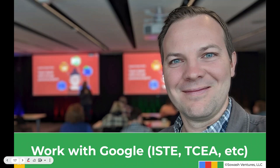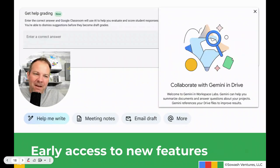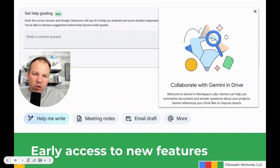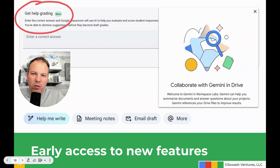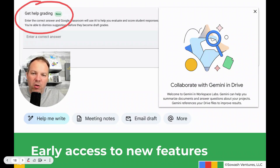Occasionally, Google will invite trainers to join them at big events like ISTE and TCEA to come on stage and speak at their booth — they do little spark sessions and things like that, which is a lot of fun and a great honor. Getting access to new features is another really great perk of being a certified trainer. Right now I'm playing around with a lot of the Gemini features — for example, an AI grading support option just popped up in Google Classroom. This allows us to be familiar with the tools and new updates so we can go and train other people.